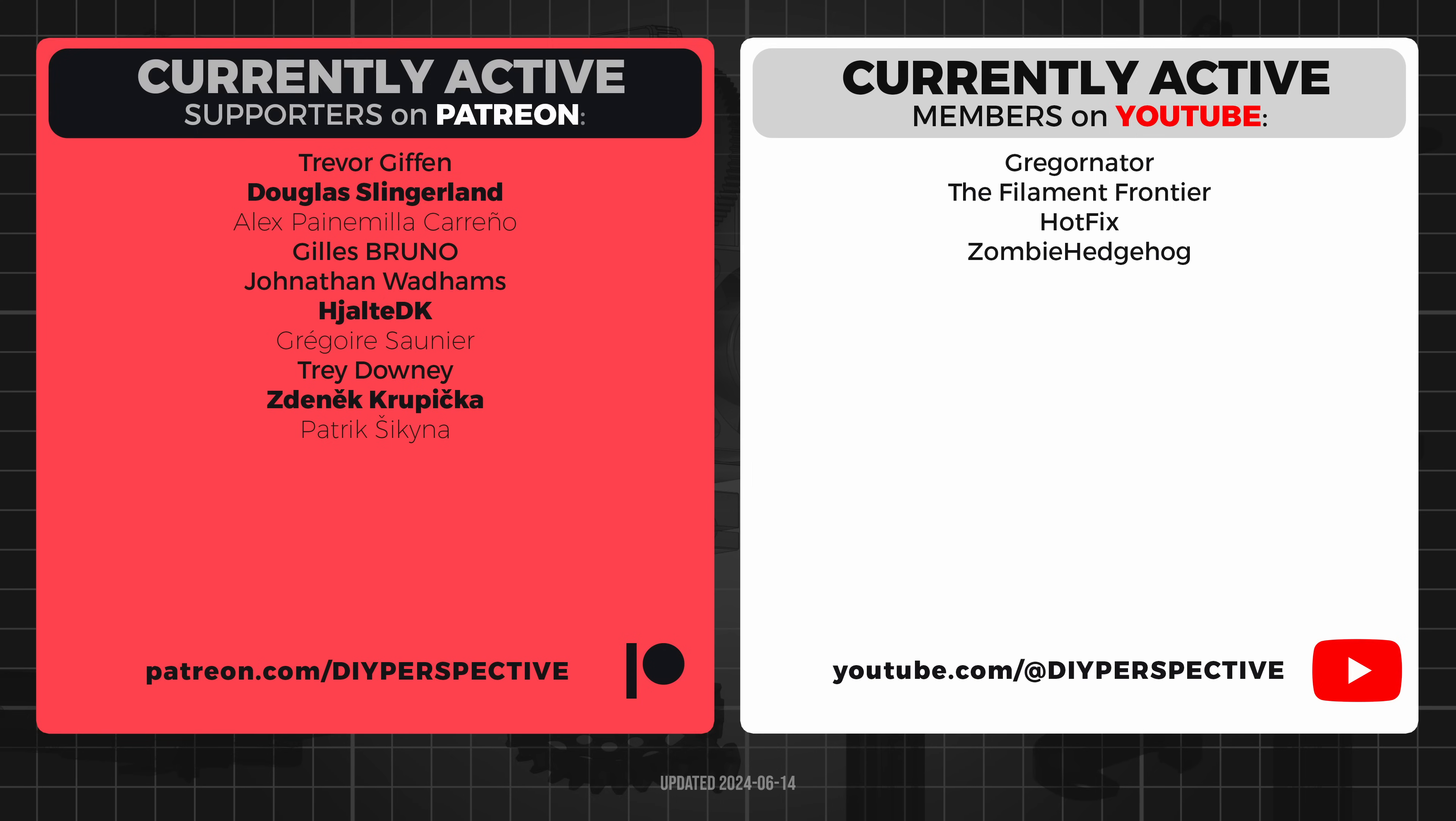Huge thanks to all the Patreon and YouTube members for your continued support. Well, that's all from me and we will see you next time.